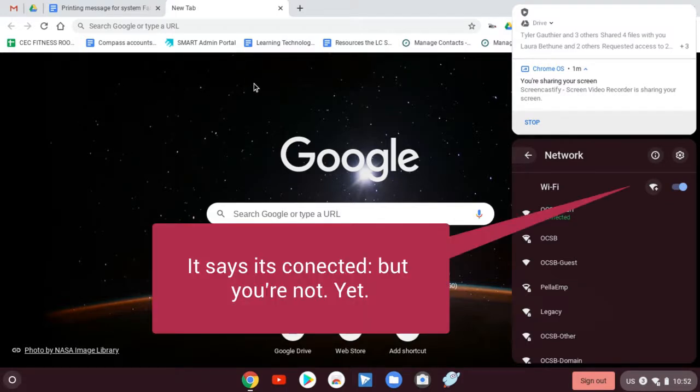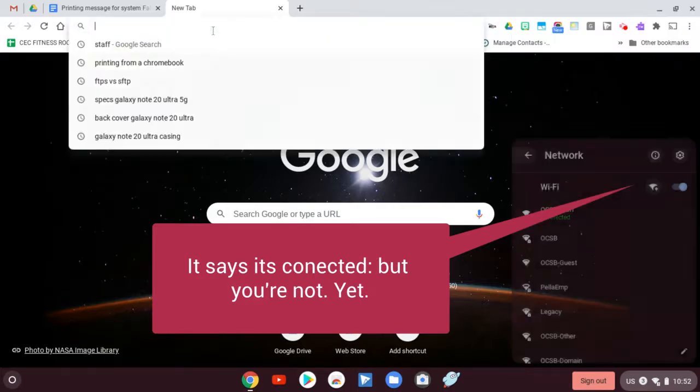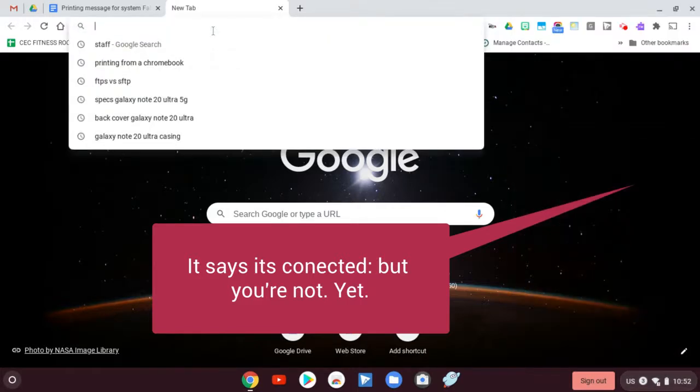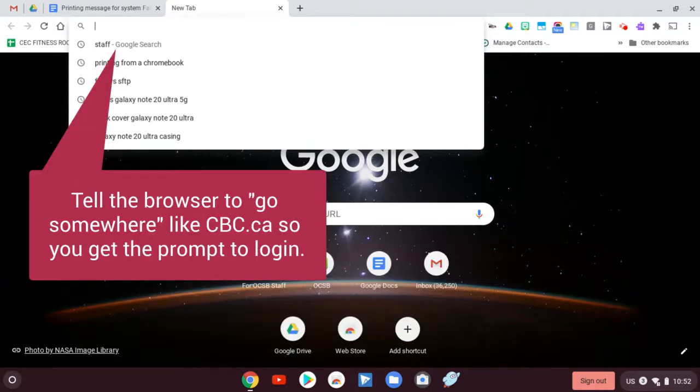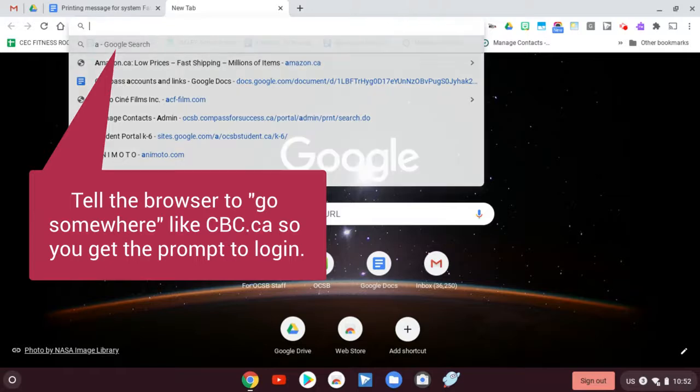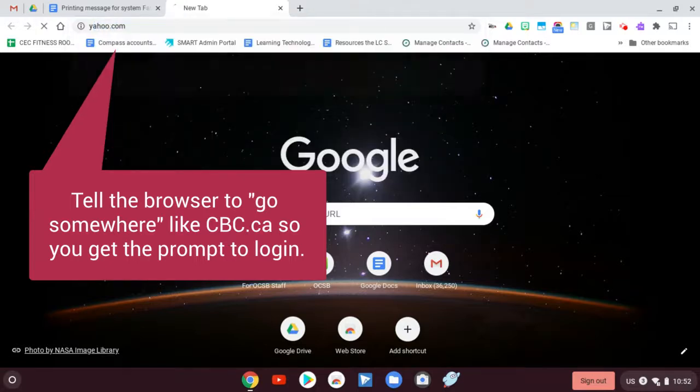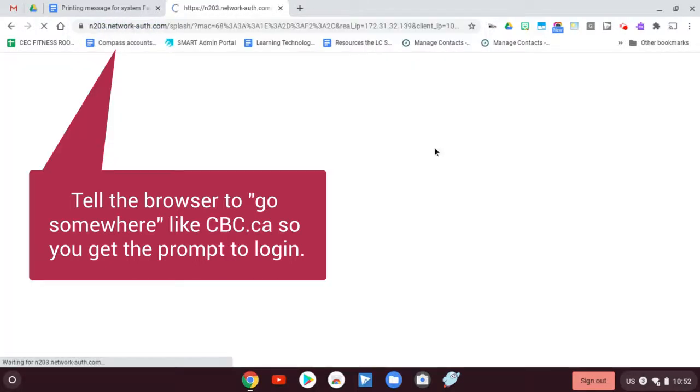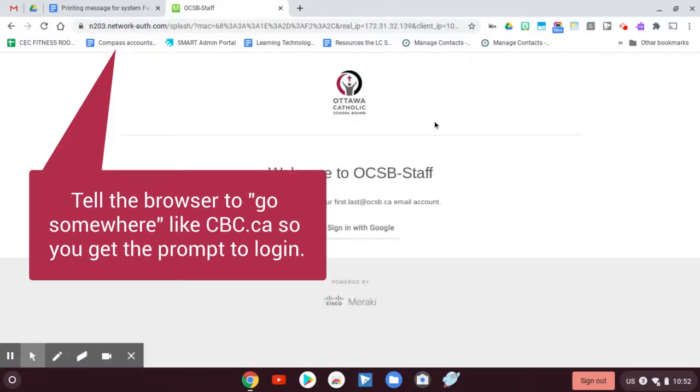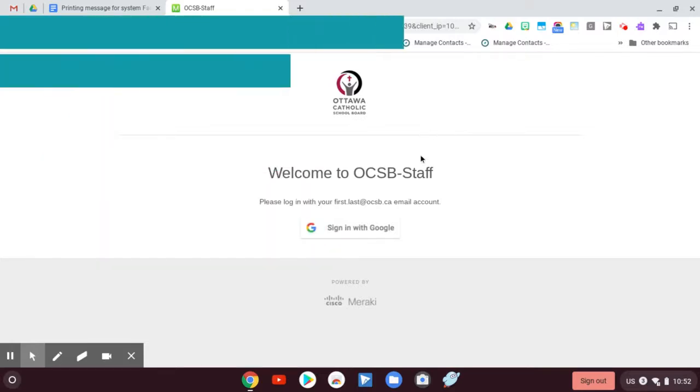So if I'm on the staff network now, it says connected, but it's not fully connected. It's just connected to your access point. So I'm going to go here and I'm actually going to have to log in and this is the trick to getting it to log in. You need to tell it to go somewhere on the internet like yahoo.com. So if I tell it to go there, it's going to try and go there, but it won't go there because we're actually not logged in yet. So we have to log on to the staff network.